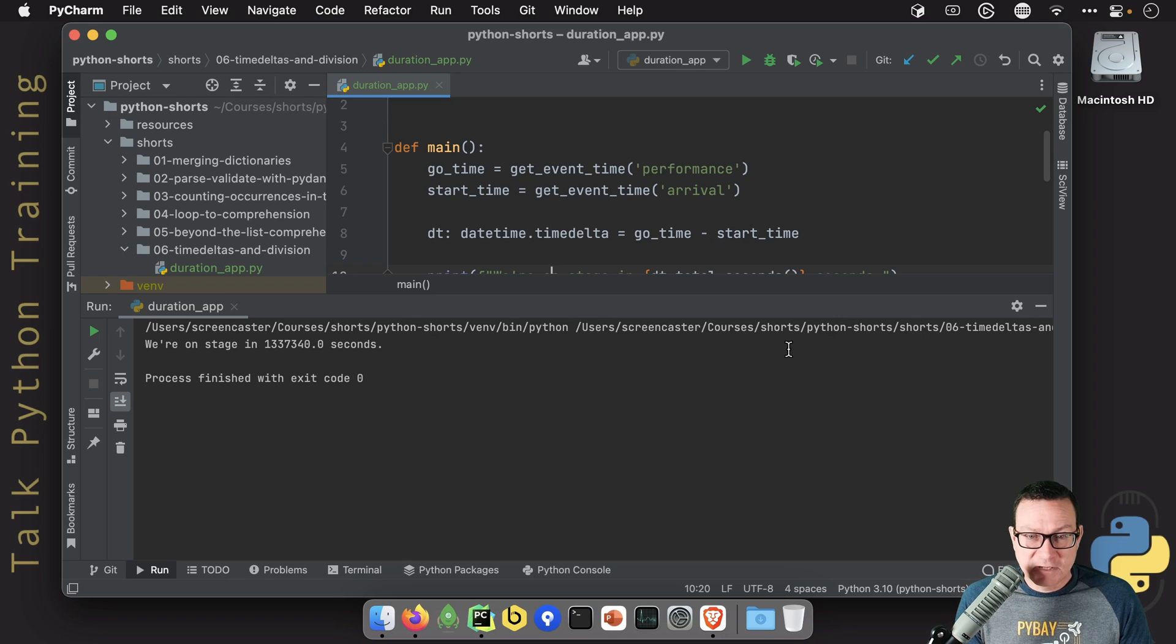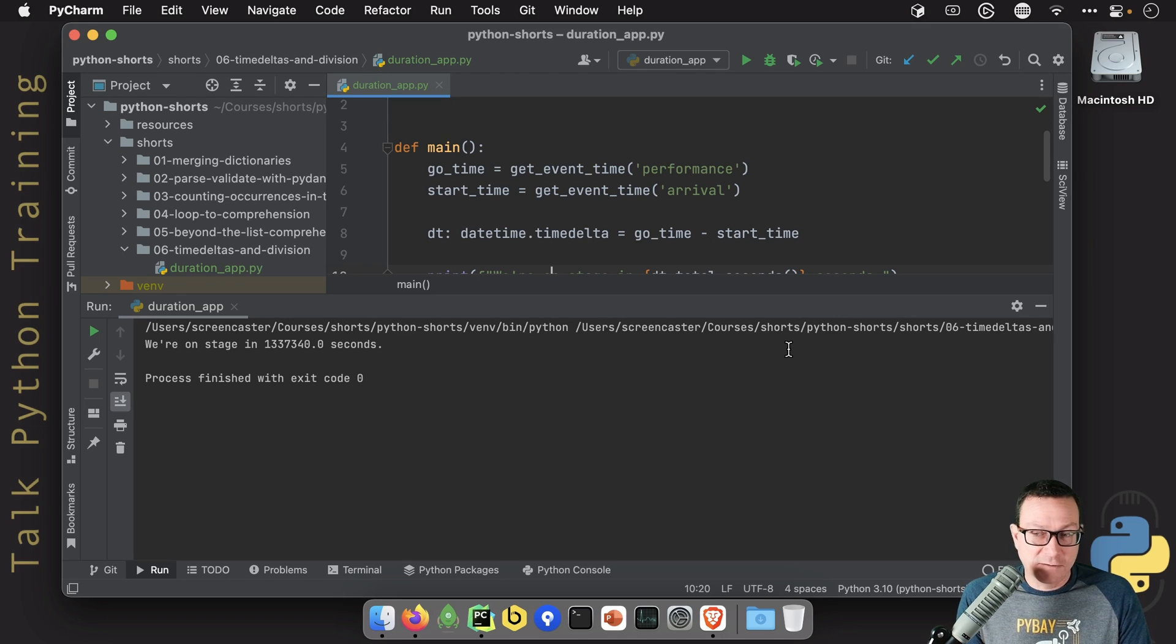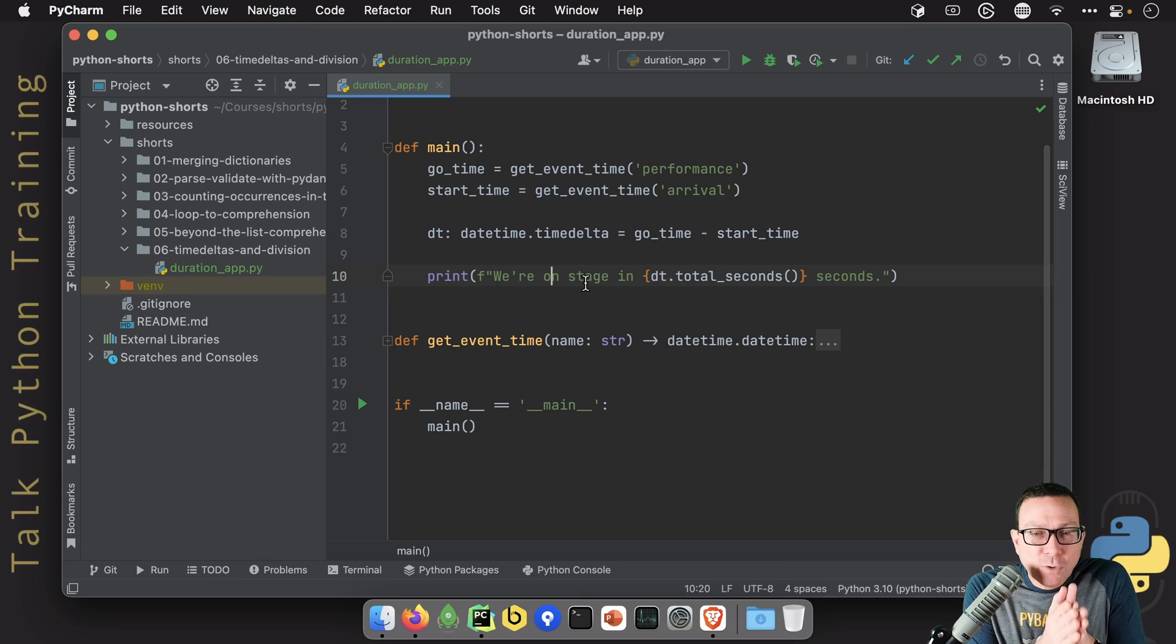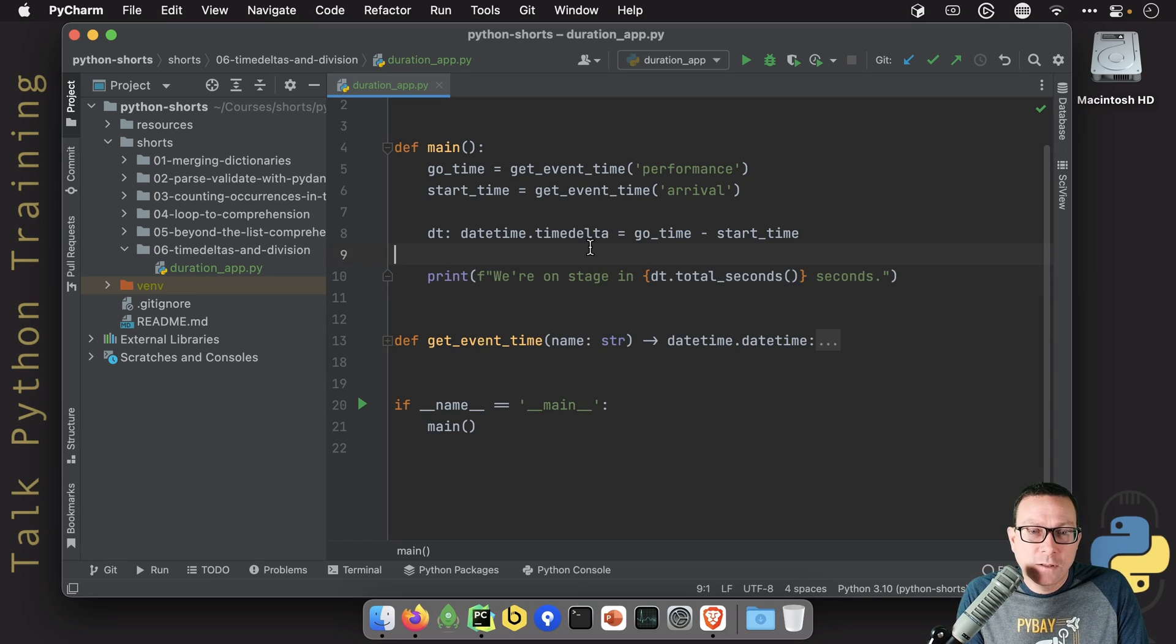Is that days, weeks, years? I don't know. We've got to do math, right? That's what you probably have been doing. You're like, okay, well, we're going to say days, total_seconds, divided by 60, divided by 60, divided by 24, and then we could put days here, right?